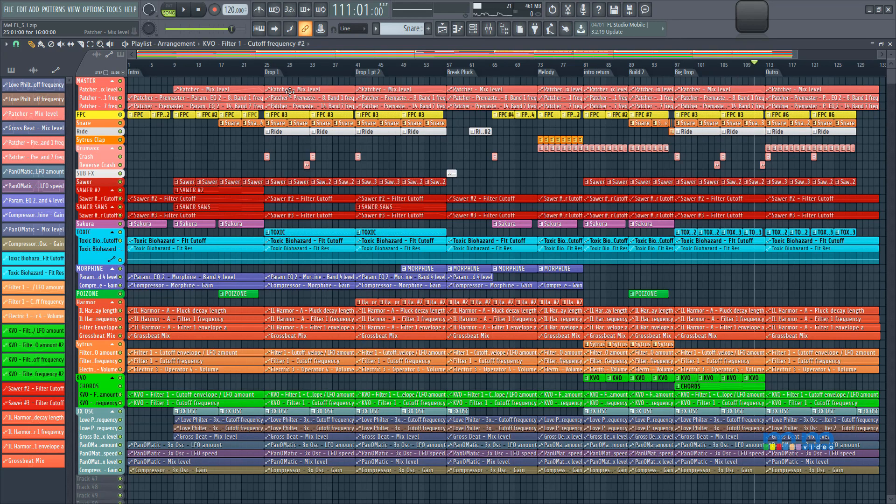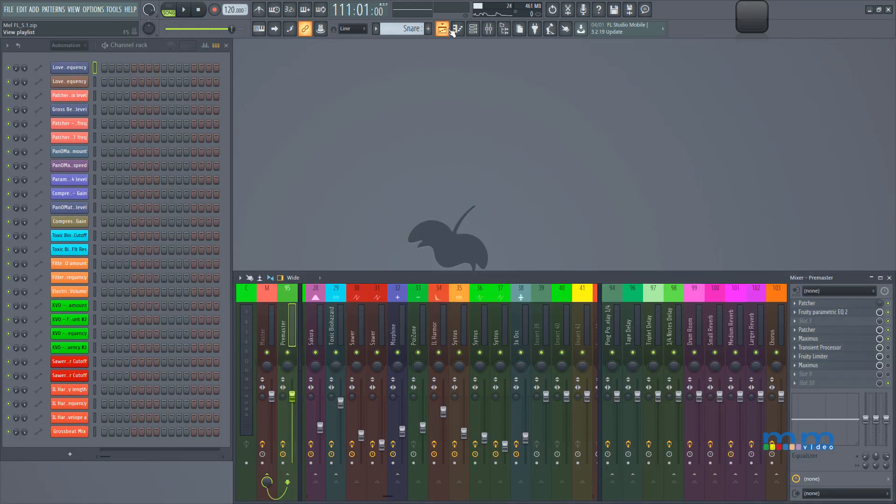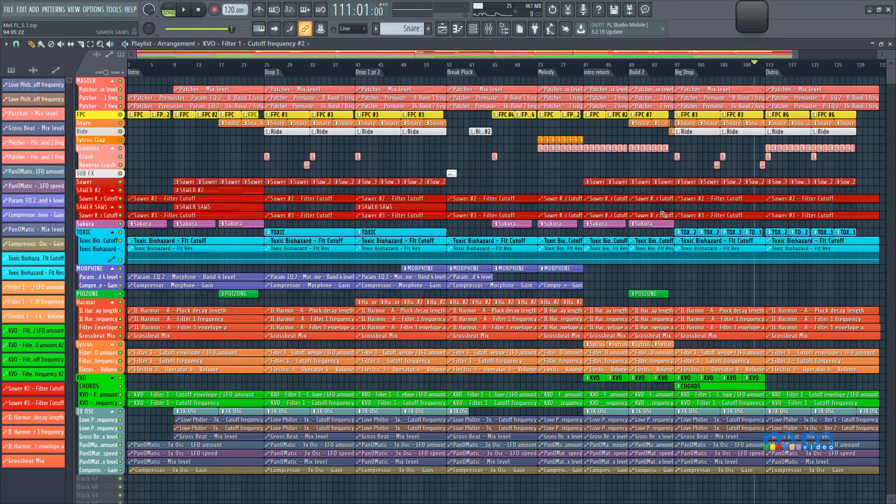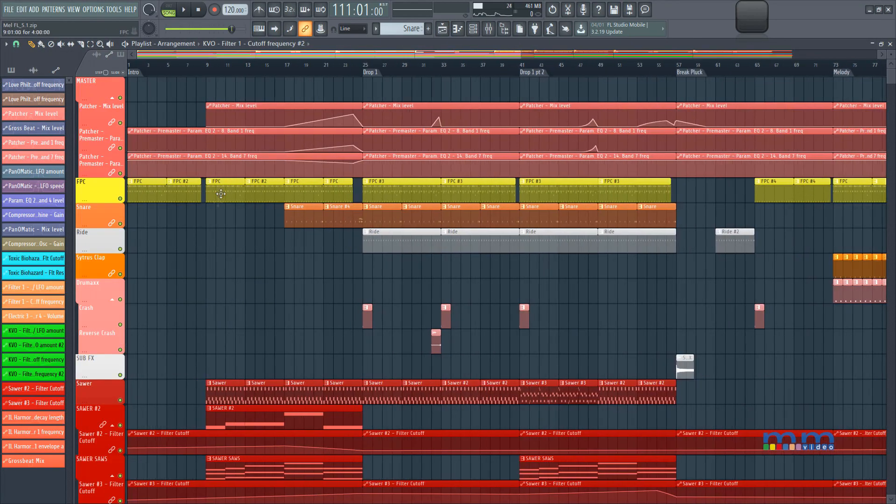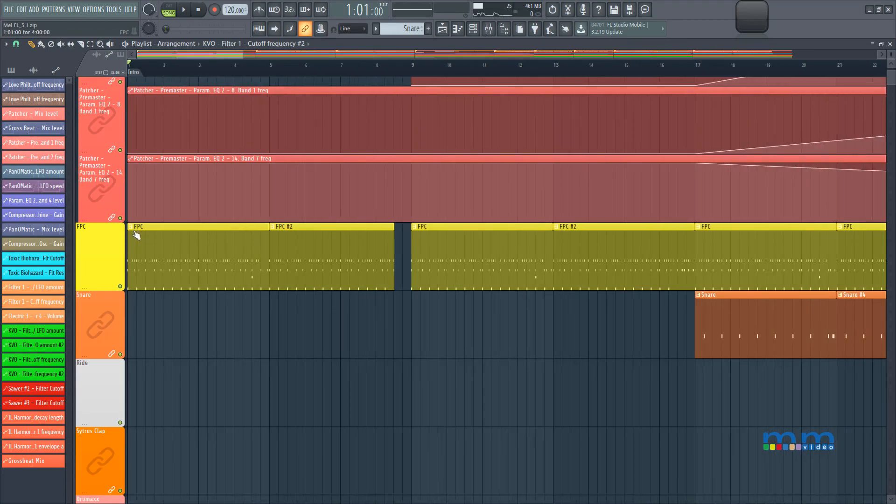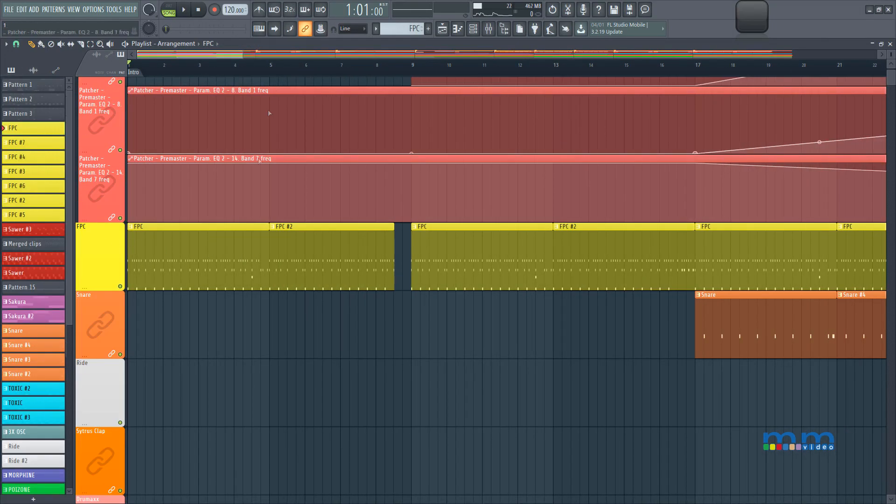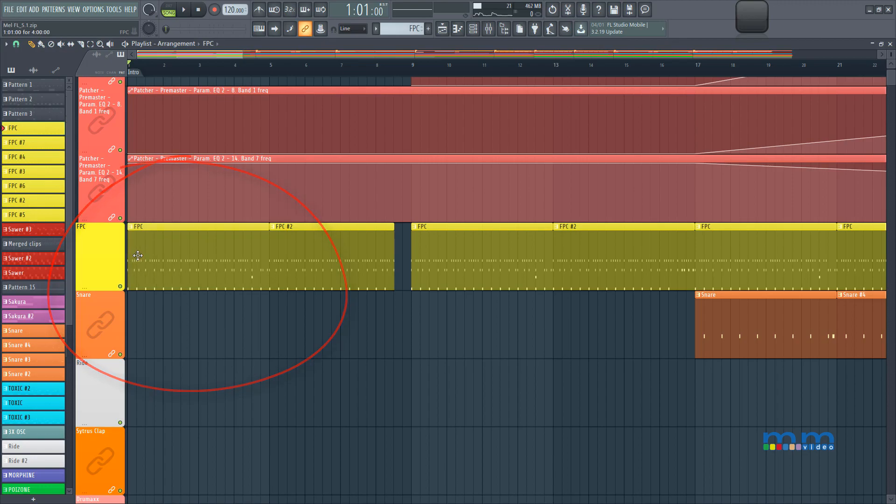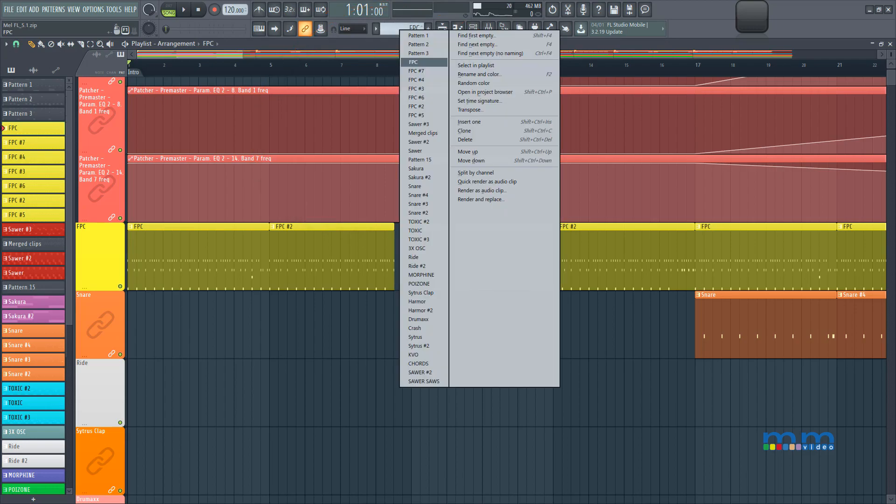I also mentioned that we're gonna learn a little bit about rendering, replacing clips, because sometimes we do want to edit things further in audio. Super easy to edit clips. I can just select the clip that I want to edit, come up to the FPC, right here in the, on my pattern picker, right click on it, and select render and replace.